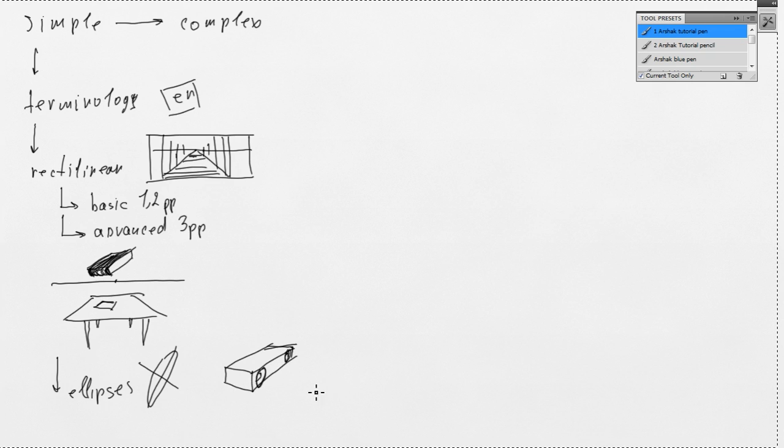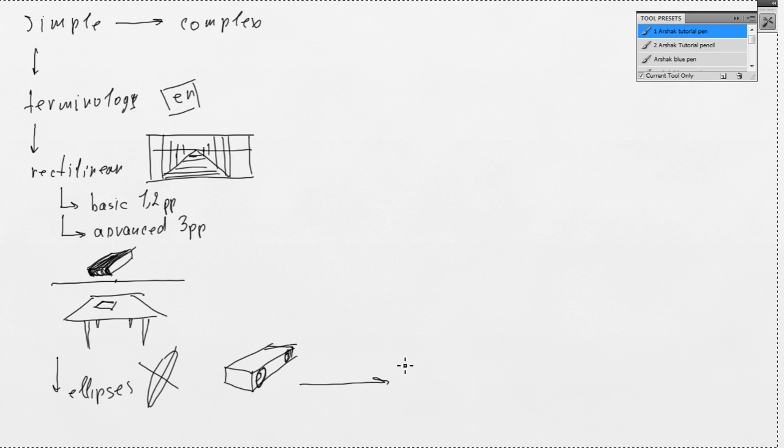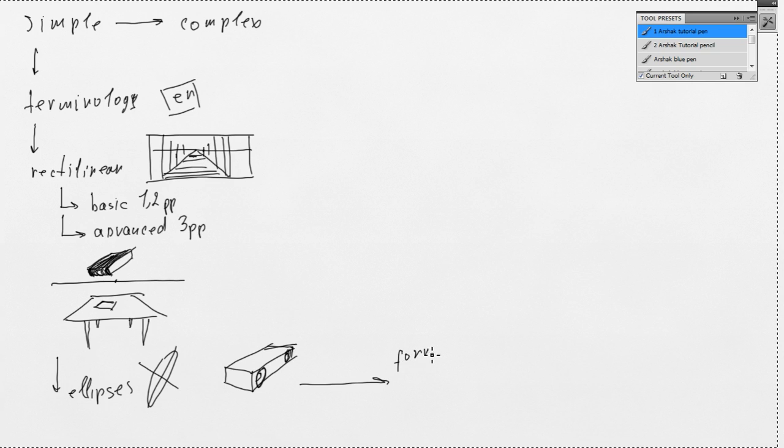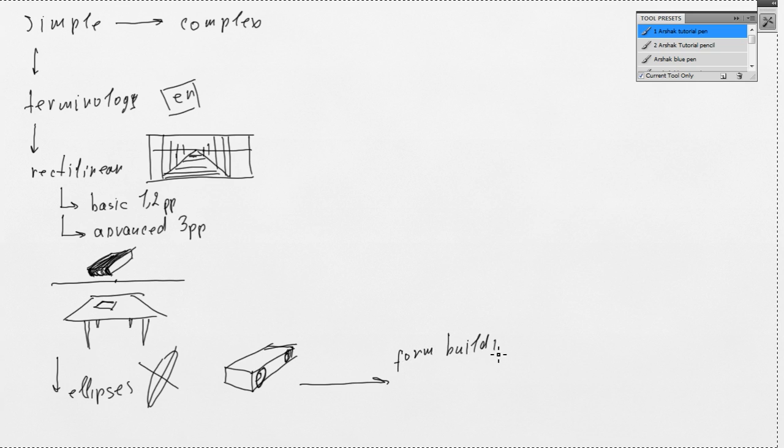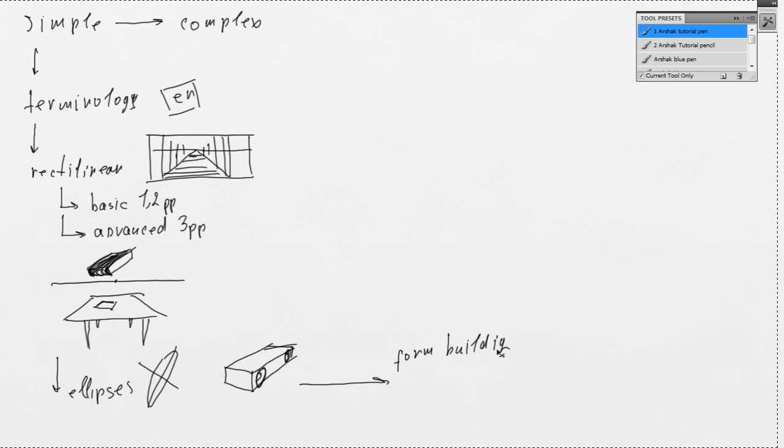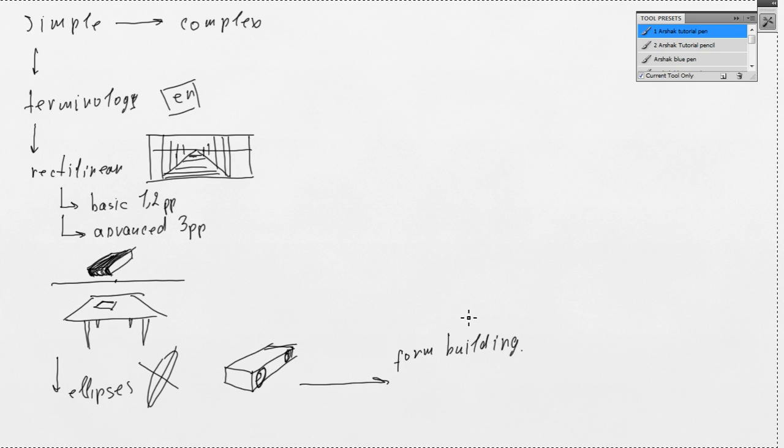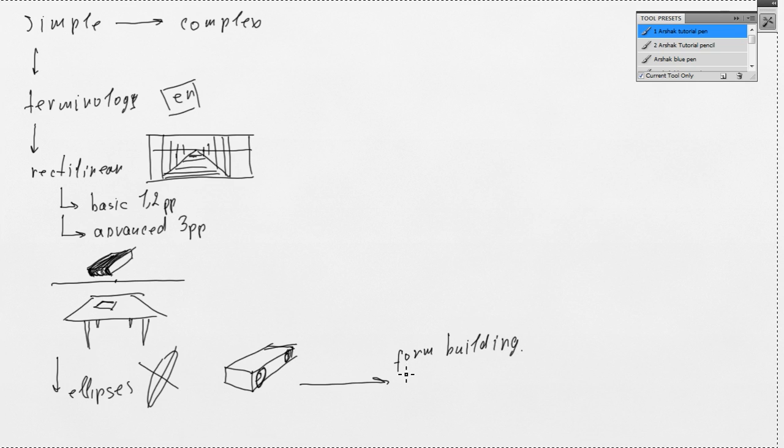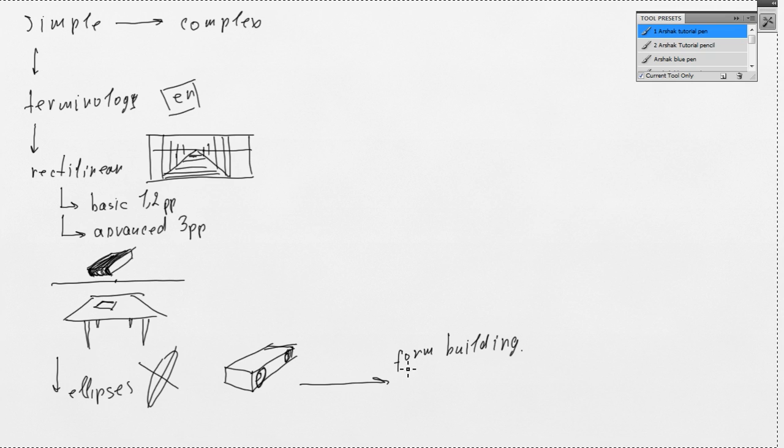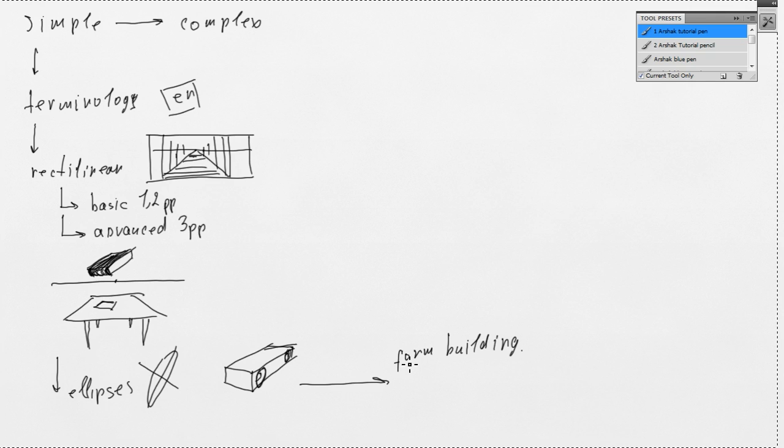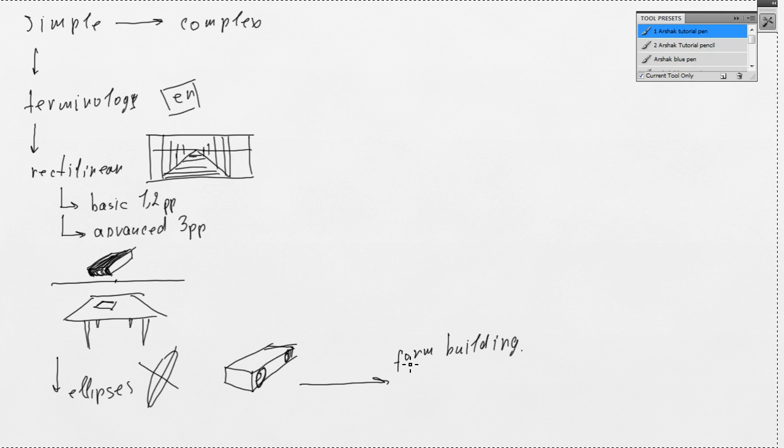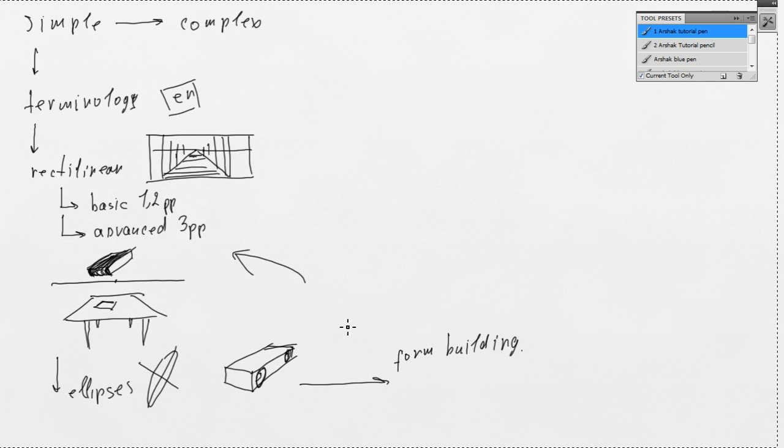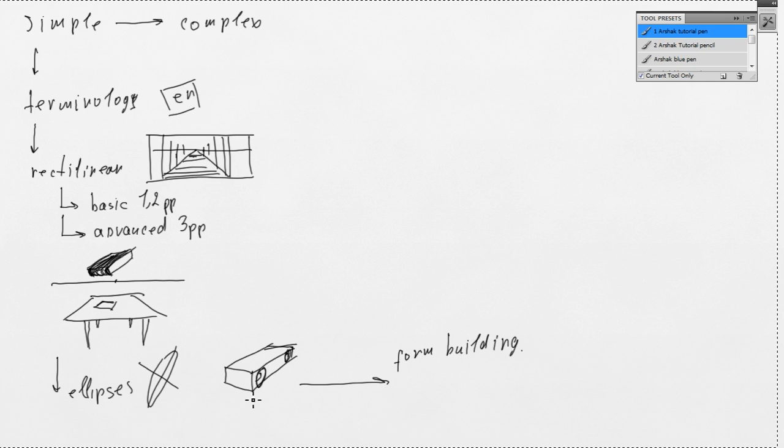So, after that we're going to move on and learn some form building. Because I want you to understand that whole point of perspective is be able to draw simple boxes, simple 3D forms in any position and any rotation. So, if we know that and we know form building, we could build anything.